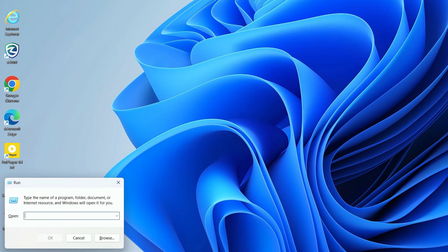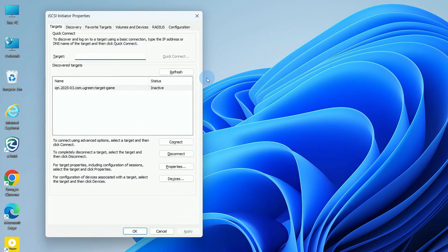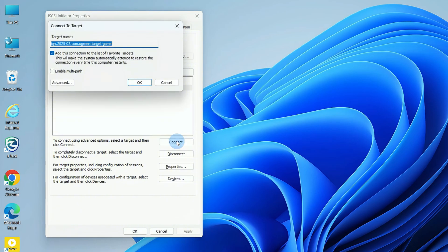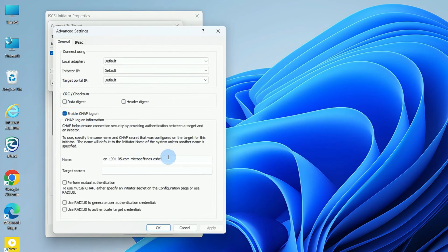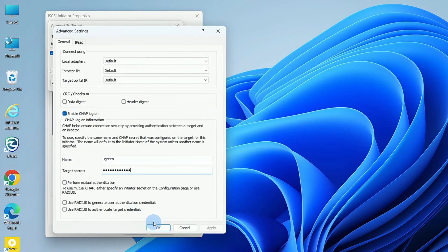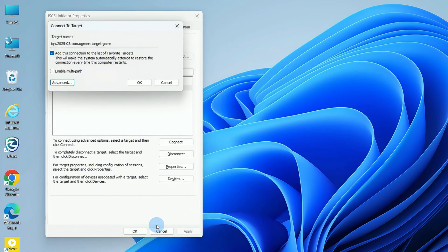Press Win+R, type ISCSICPL, and hit OK. In the Target tab, select the IQN and click Connect. Click Advanced, enable CHAP Login, and enter the name and password from the NAS CHAP settings. Click OK to finish the connection.